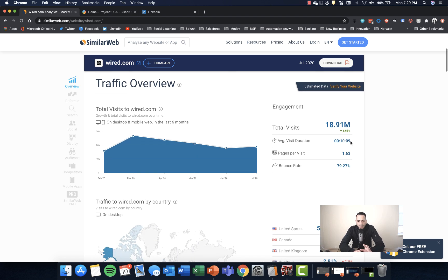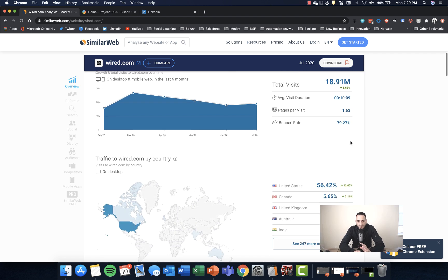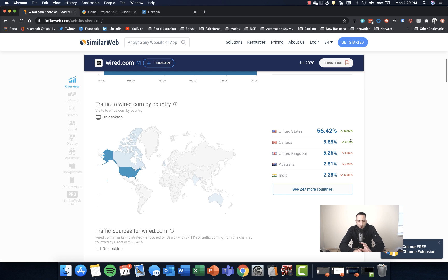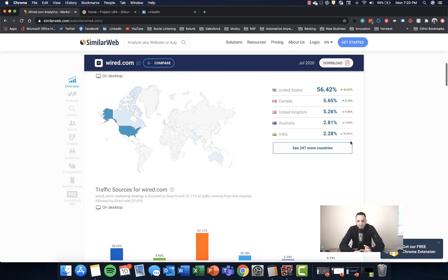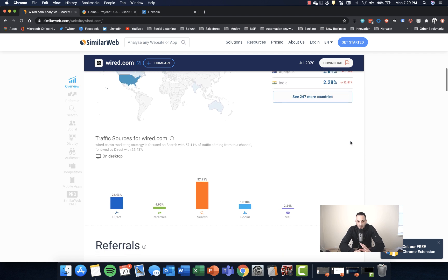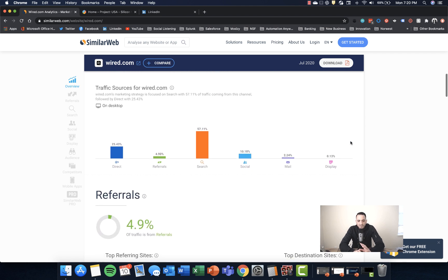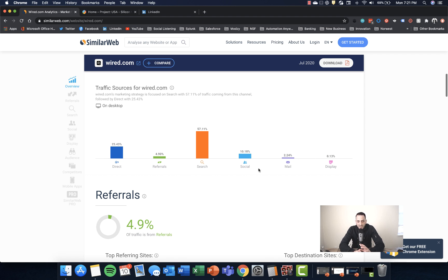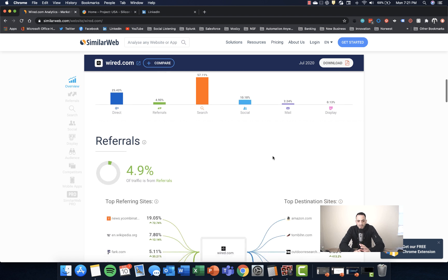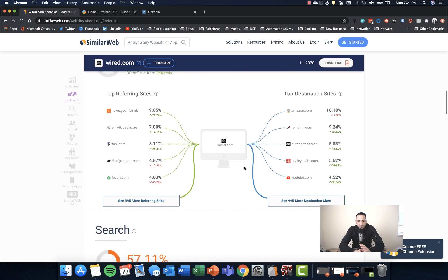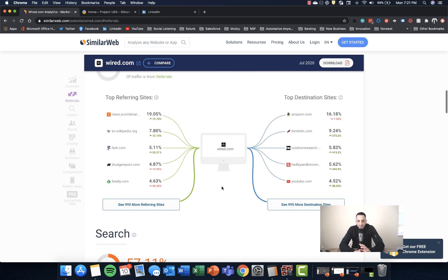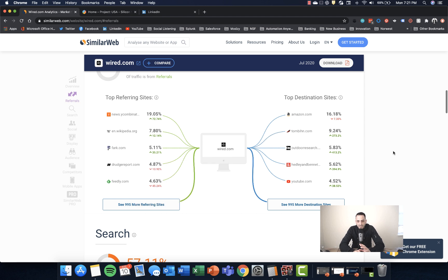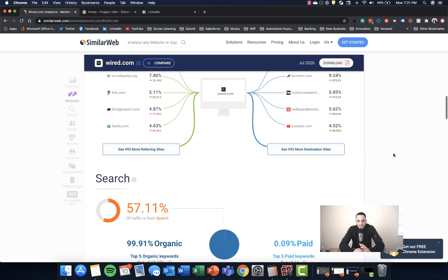It tells you referral sources by country, referral sources by channel. You can see that they get most of their traffic from search, direct traffic, referrals, social media, email, etc. They can give you the top referring sites and the top referring destination sites. So this is all data, right?